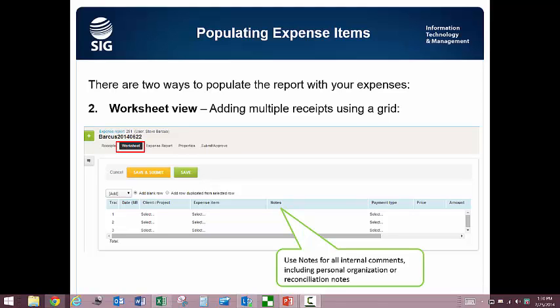In order for this to work best, make sure your client project dropdowns have been abbreviated in your personal settings. Then when you go into worksheet view, you will see a grid from which you can add and duplicate entries. Worksheet view is good for meals, tips, and other expenses that you will need to enter repetitively and view in a batch to make sure you've captured everything.